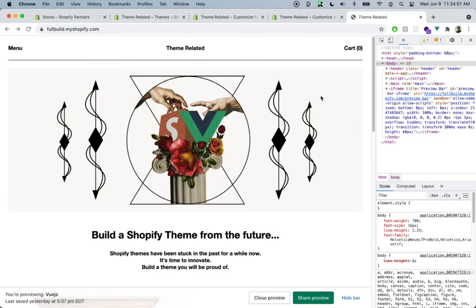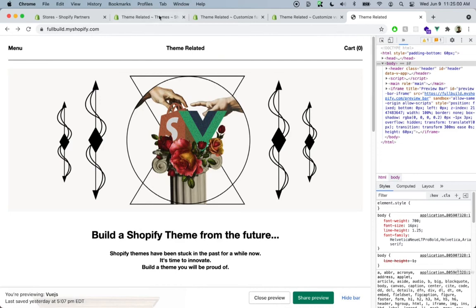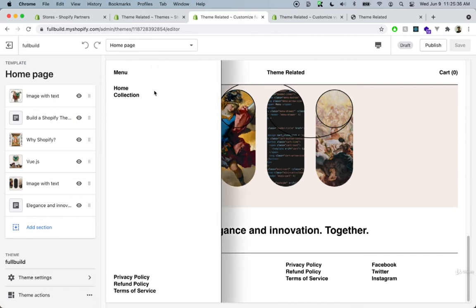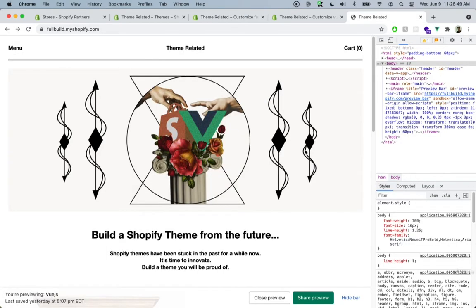The theme looks pretty good now, everything is working except for the menus — the menu drawer as well as the footer, which is also going to contain a menu. We're using a few items from the menu: privacy policy, refund policy, and terms of service, which Shopify provides as a standard. We also have some links for Facebook, Twitter, and Instagram pages, and inside the actual menu we have navigation. We'll take care of the animations in the last section of the course, but for now let's take care of this menu drawer.